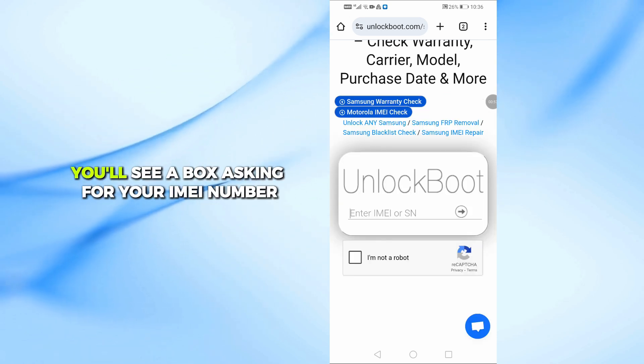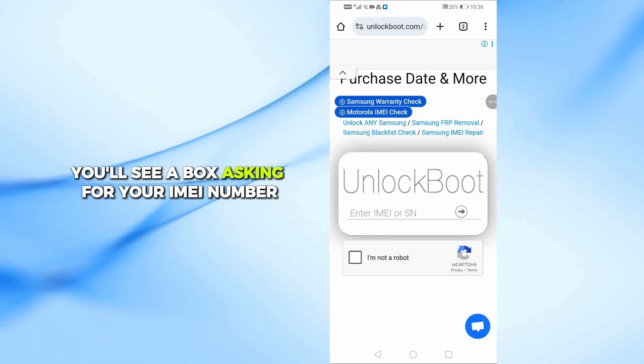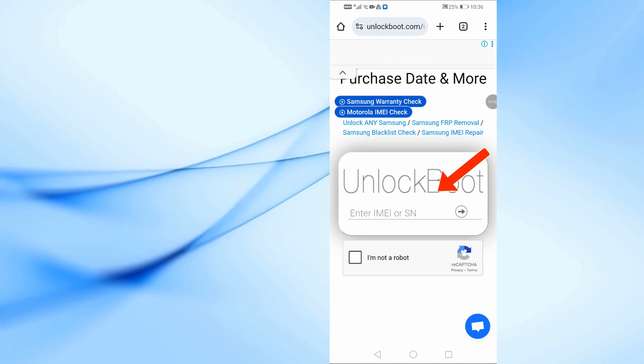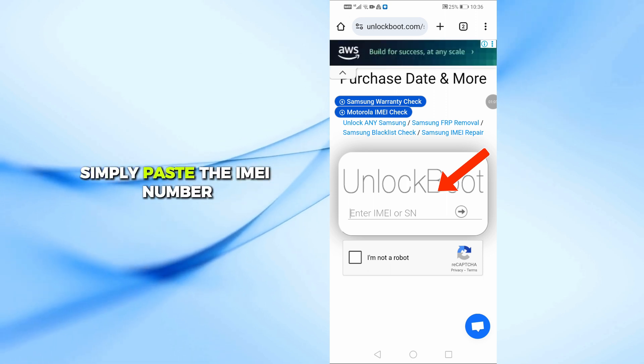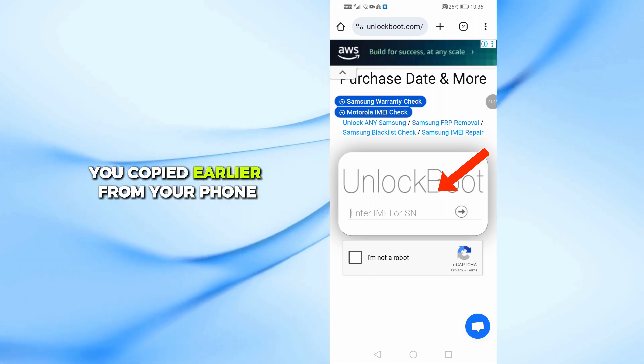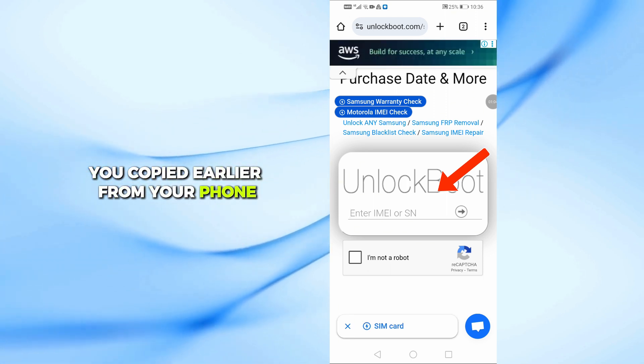Once you're on the website, you'll see a box asking for your IMEI number. Simply paste the IMEI number you copied earlier from your phone.